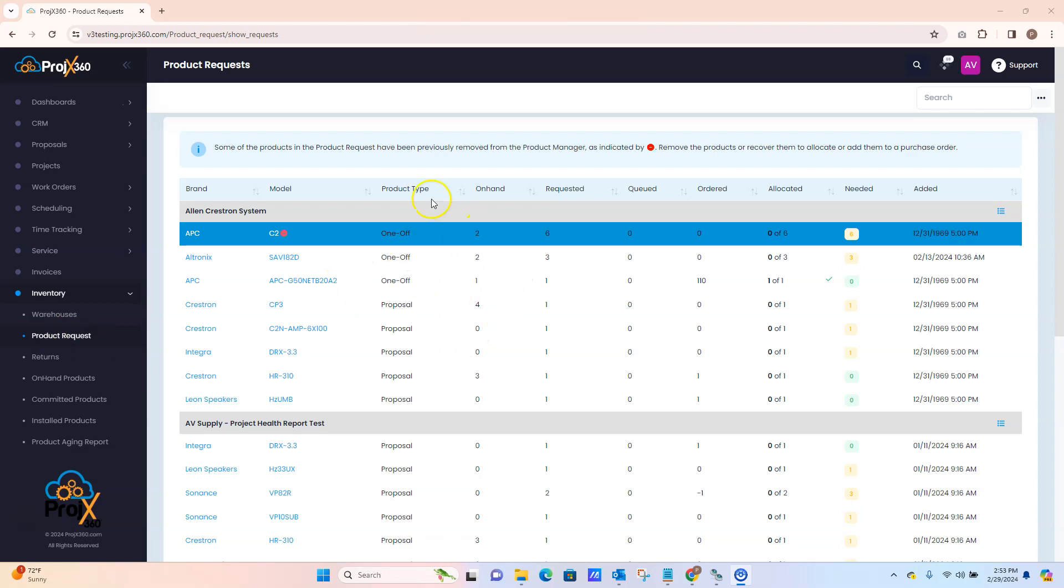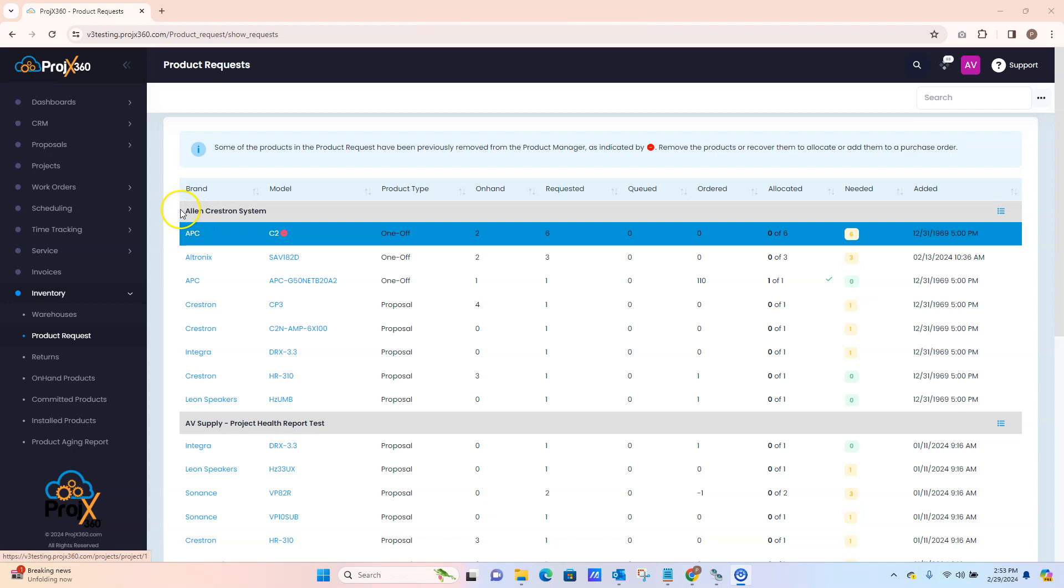This product request page consists of products that were pushed from your proposal into your project and then requested. On this page you can see each is sorted by project that you can filter down by using our search bar up top.